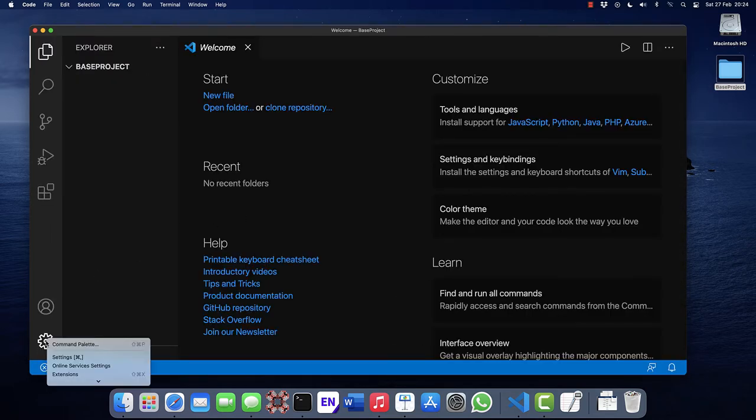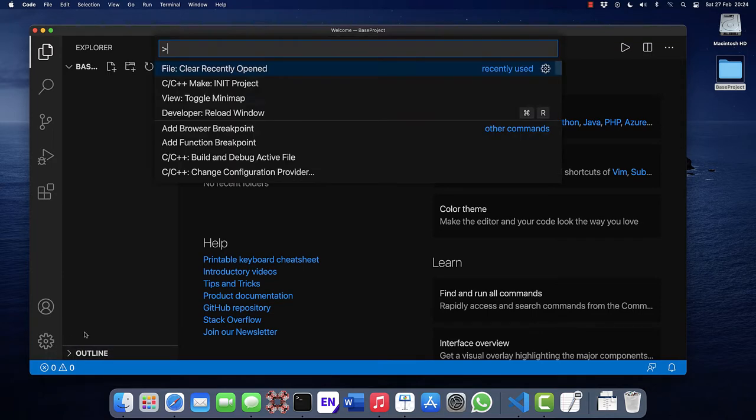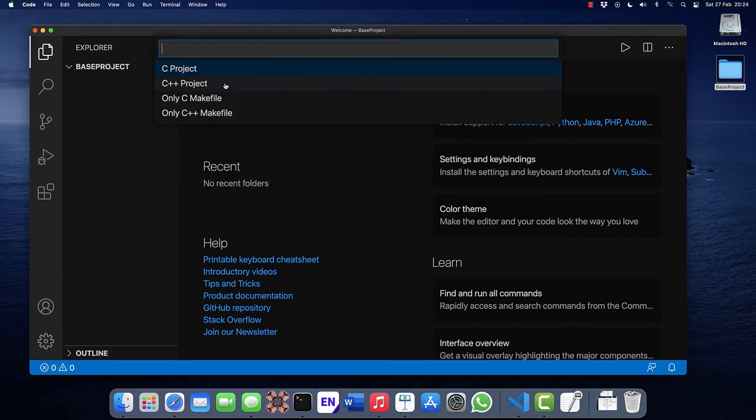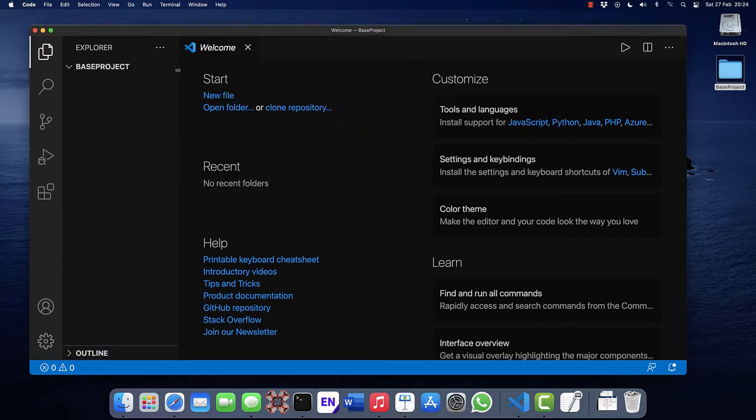Go to manage, command palette, and click on make in a project, and select the C project.